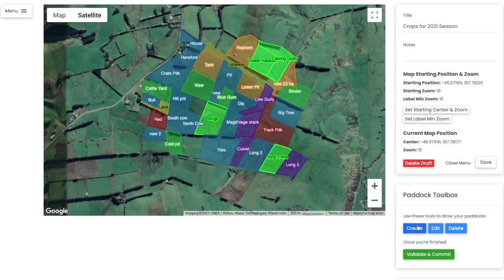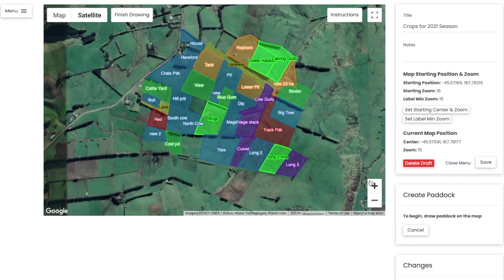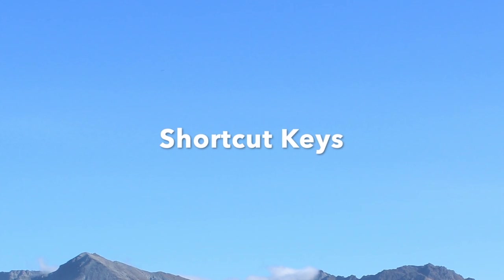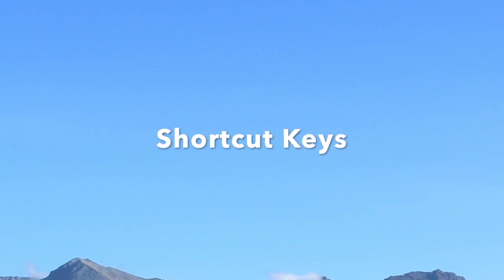Next, we're going to create a new paddock. For new users, you will be drawing this initial paddock from scratch. To begin, click on the blue toggle at the bottom of the screen. There are two key shortcuts on your keyboard that you can use to ensure accuracy and minimize errors in your drawing.